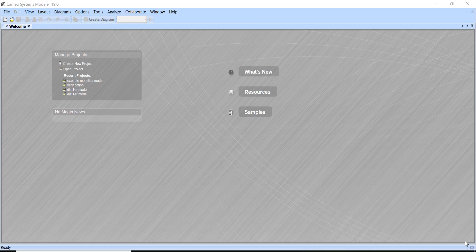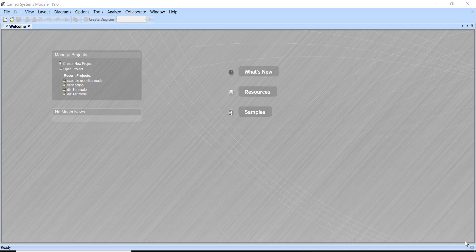We will demonstrate functional mockup unit import to SysML and update some properties of this FMU unit and see what the results are, then execute it from the SysML.